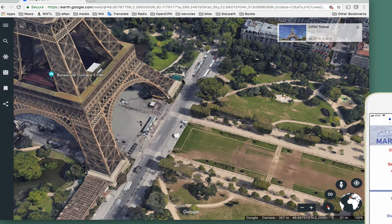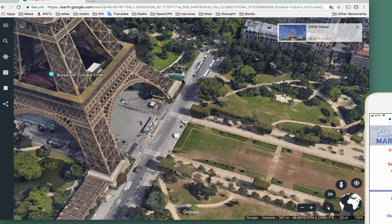So we're standing here, and down at the bottom will be the latitude and longitude. I'm just going to write that down: 48.8579, and the longitude is 2.2950. In this convention, eastern longitudes are plus and northern latitudes are plus.